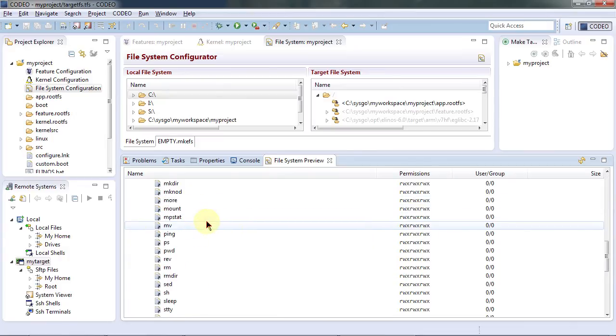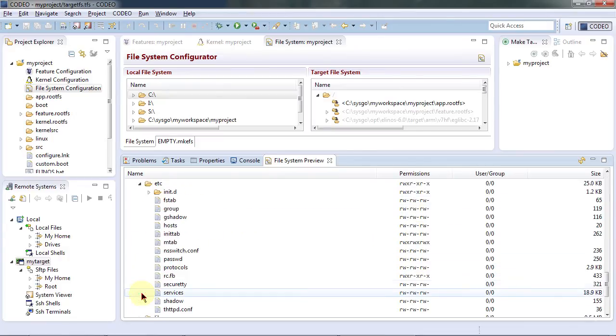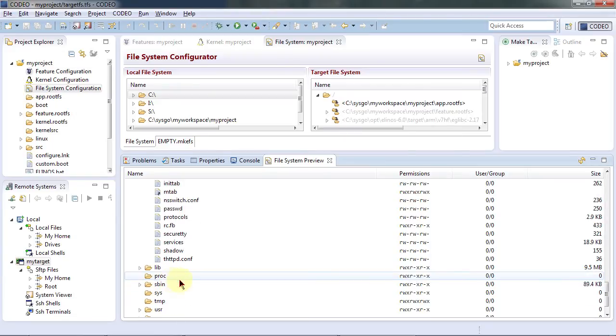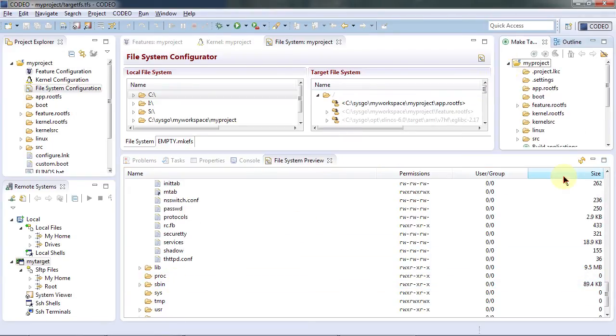Here we go. That's what we will have on our embedded target. Let's now build our target.